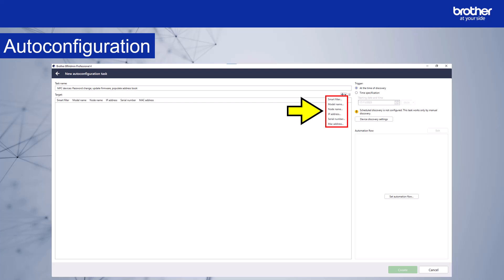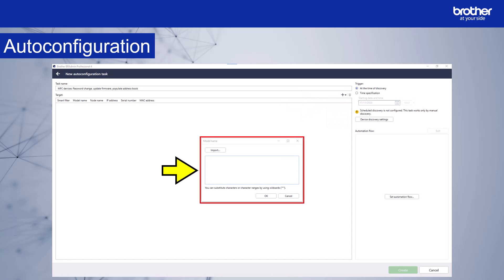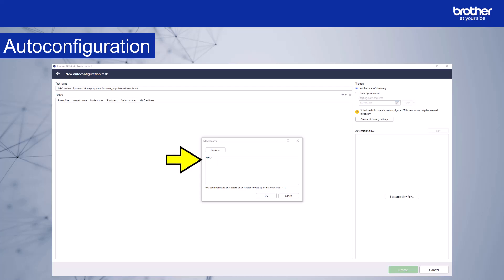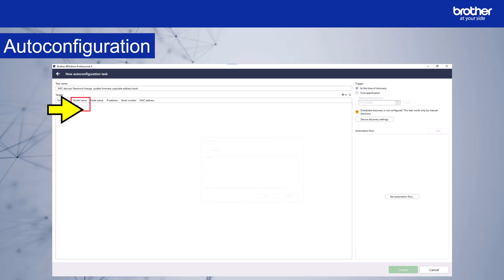With the exception of smart filters, each of the options can include a wildcard. As I want to target MFC devices, I'll choose model name. The model name window will appear. Then I'll enter MFC plus the asterisk symbol, which is the wildcard. This means that any device where the model name starts with MFC will be targeted by this auto configuration task. There's information about using wildcards here. If you already have a list of specific models you want to target, you can also import a list using the import function. CSV or text formats are supported using this method. This task will now target any device that has a model name beginning with MFC.